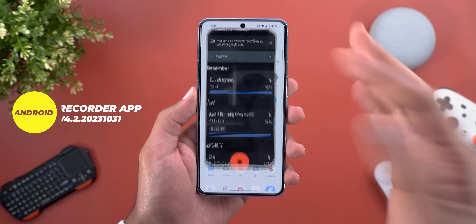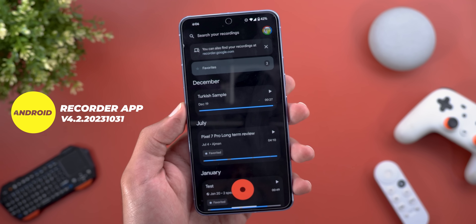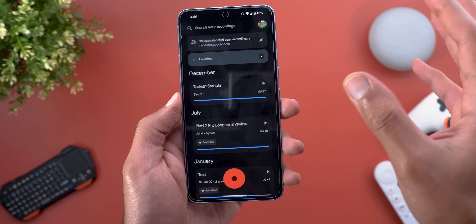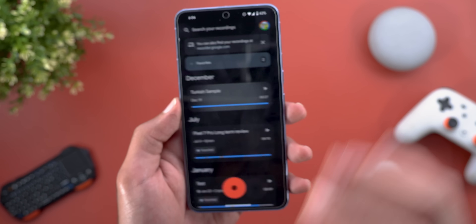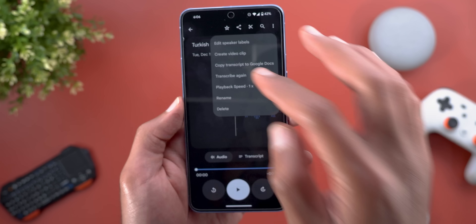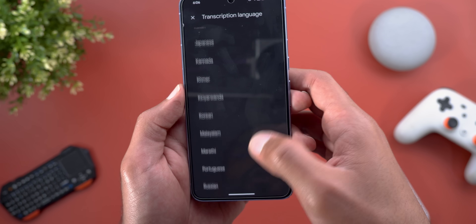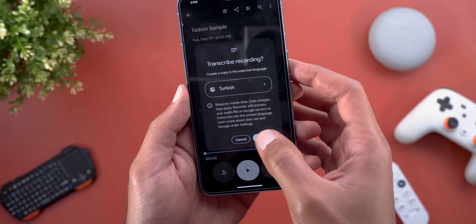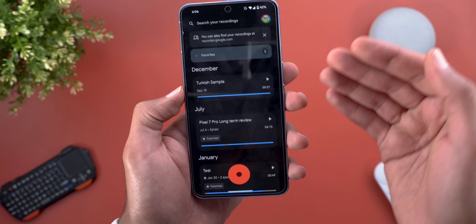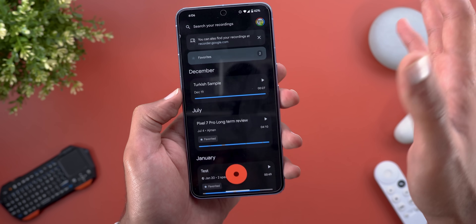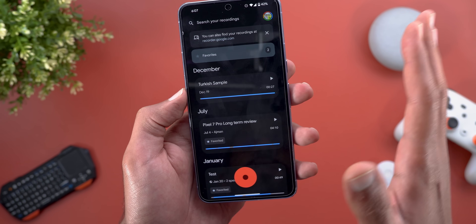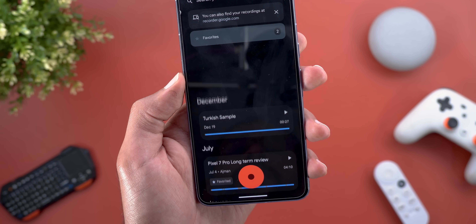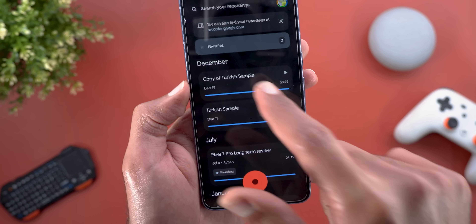In the Recorder app, you can now transcribe recordings in more languages not natively supported by the app. This requires uploading the recording to Google servers, which then transcribes and downloads it back to your phone. Open the recording, tap the ellipses, tap Transcribe again, and choose from the extra languages. For example, with a Turkish sample — not natively supported — choose it from the list, tap Transcribe, and it creates a copy, uploads it, and downloads the transcript. You'll have two copies: the original and the one with the transcript.